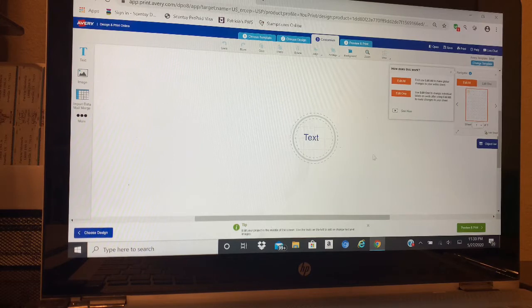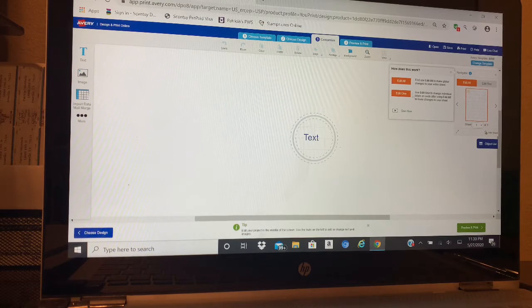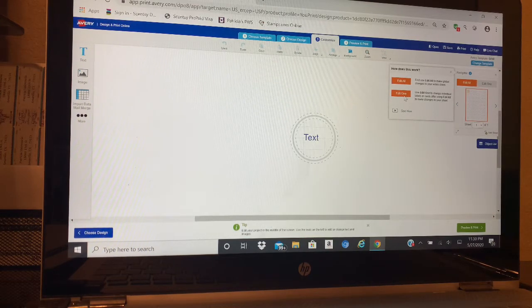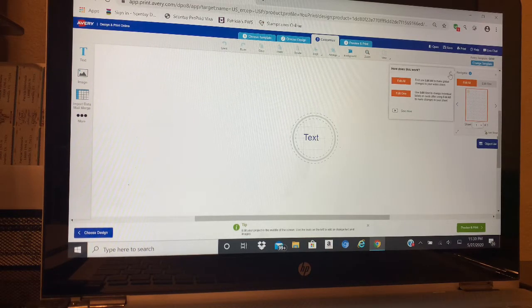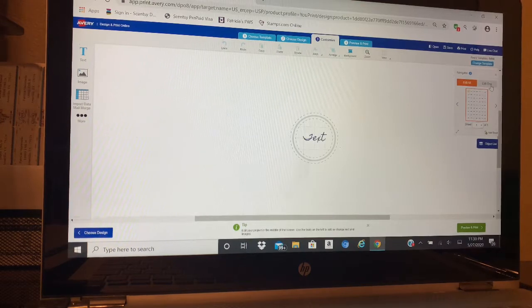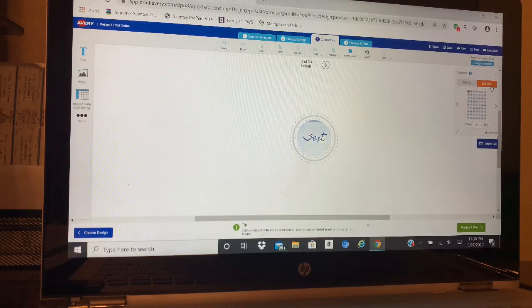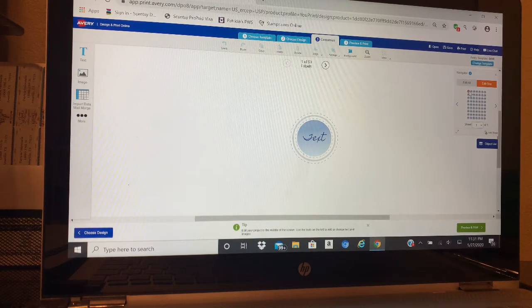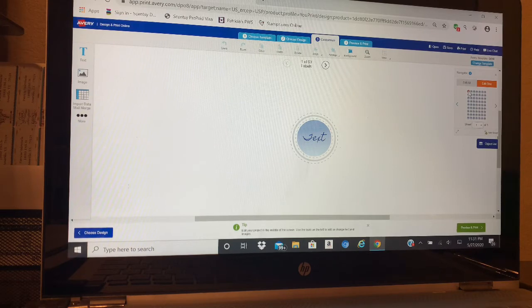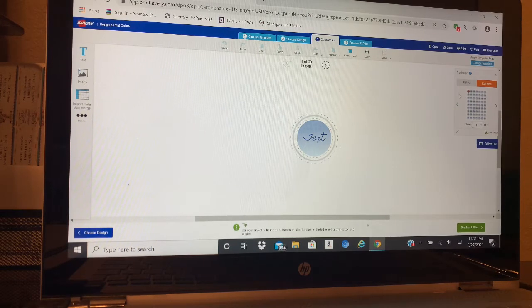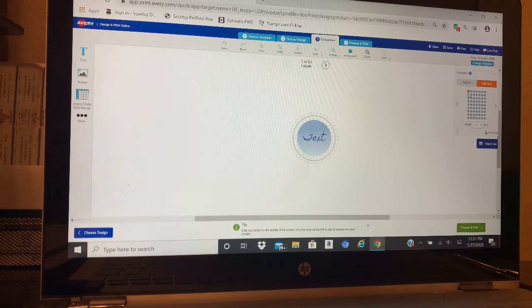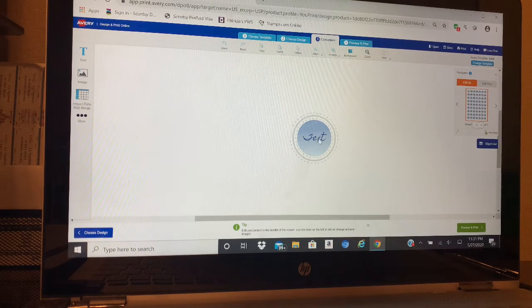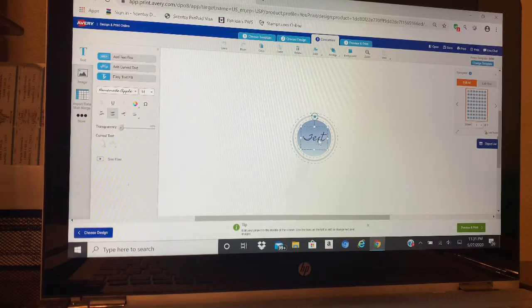Over here on the side it says Edit All or Edit One. If you pick Edit One, whatever adjustments you make is only going to be on that first one. If you do Edit All, the whole sheet is going to have those adjustments.